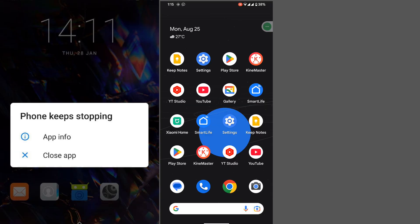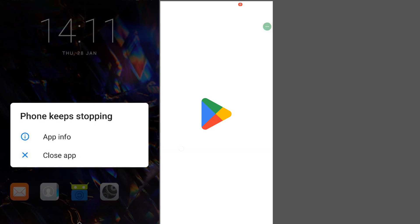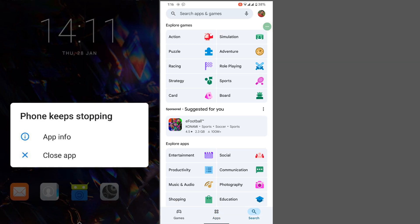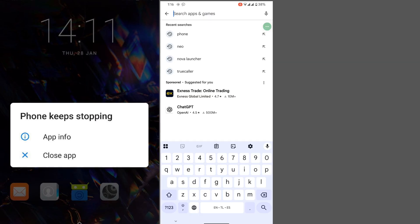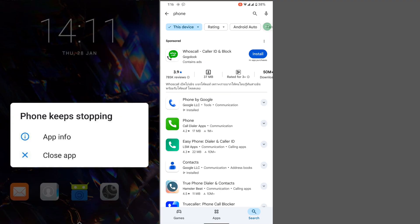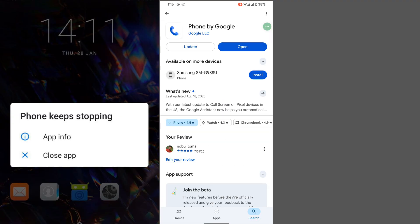In this video I show you how to fix 'Phone keeps stopping - Close app' on Android phone. For solving this problem, go to Play Store, search for Phone, tap on Phone by Google, and update.